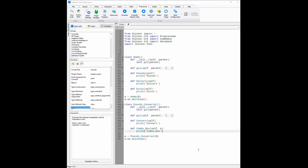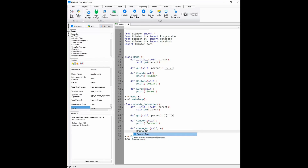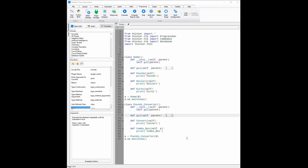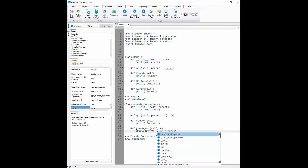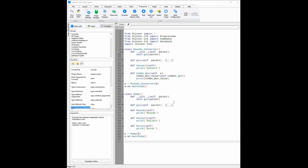Now that the code for the elements and widgets has been generated, we can work on coding the event functions. The first event function I'm going to code is the combo box event function. All this event function will do is get the value of the combo box and save it in a variable called combo box value. All I need to do to code that is to define the variable combo box value as self.combo1.get, as this gets the value of the combo box. Now that we have the value of the combo box, I can now code the event function convert.